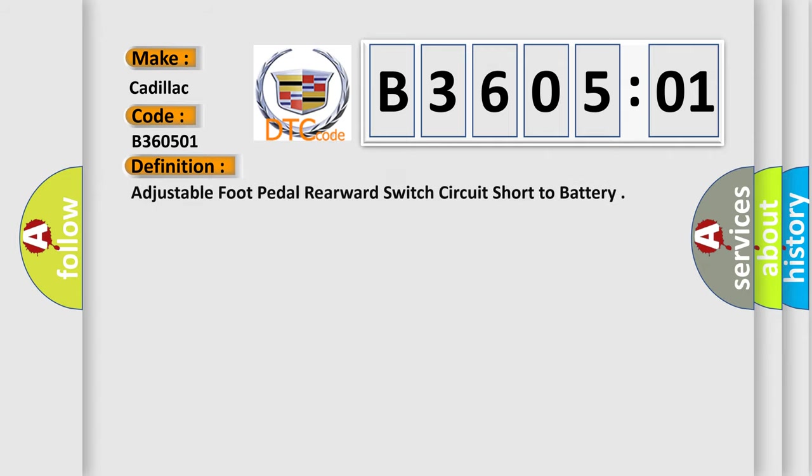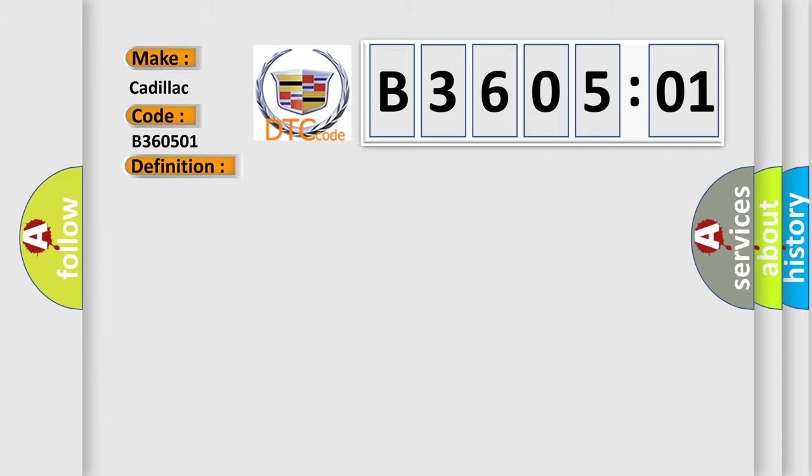The basic definition is: adjustable foot pedal rearward switch circuit short to battery. And now this is a short description of this DTC code.